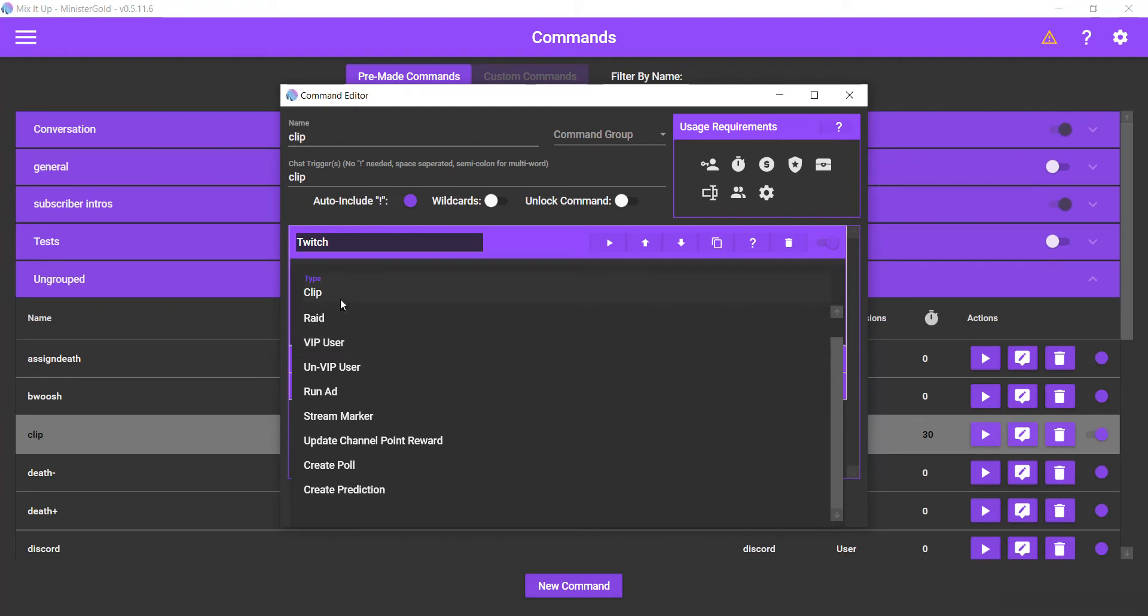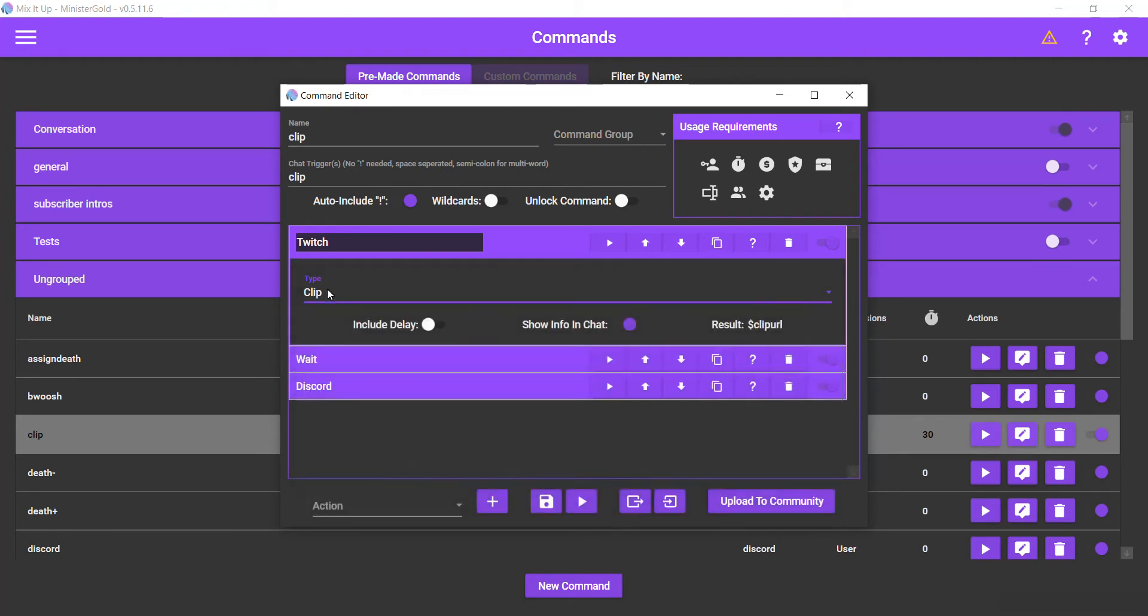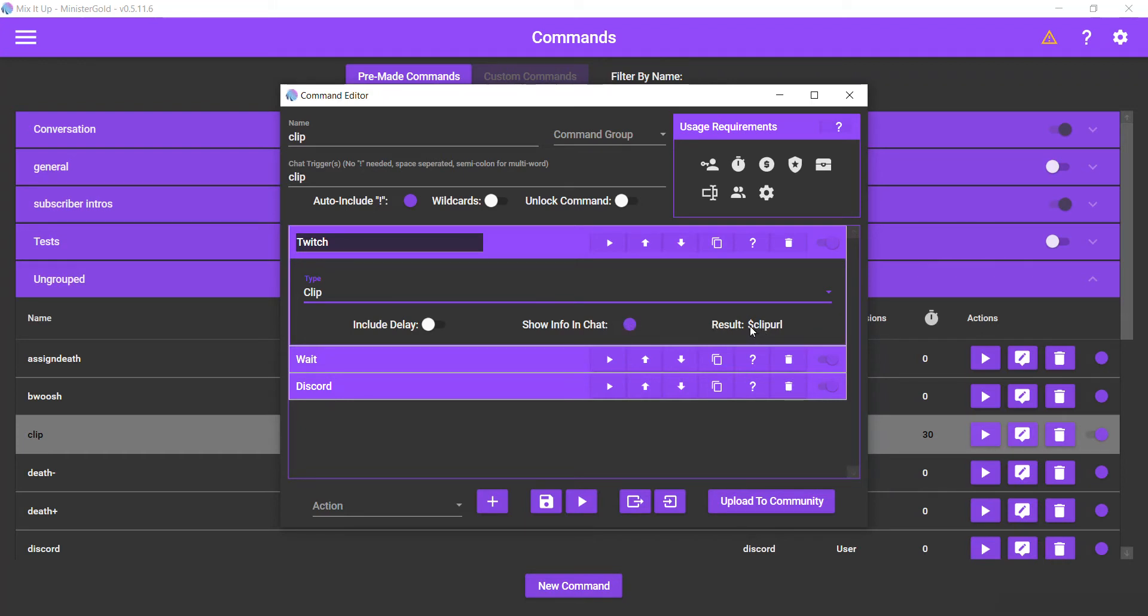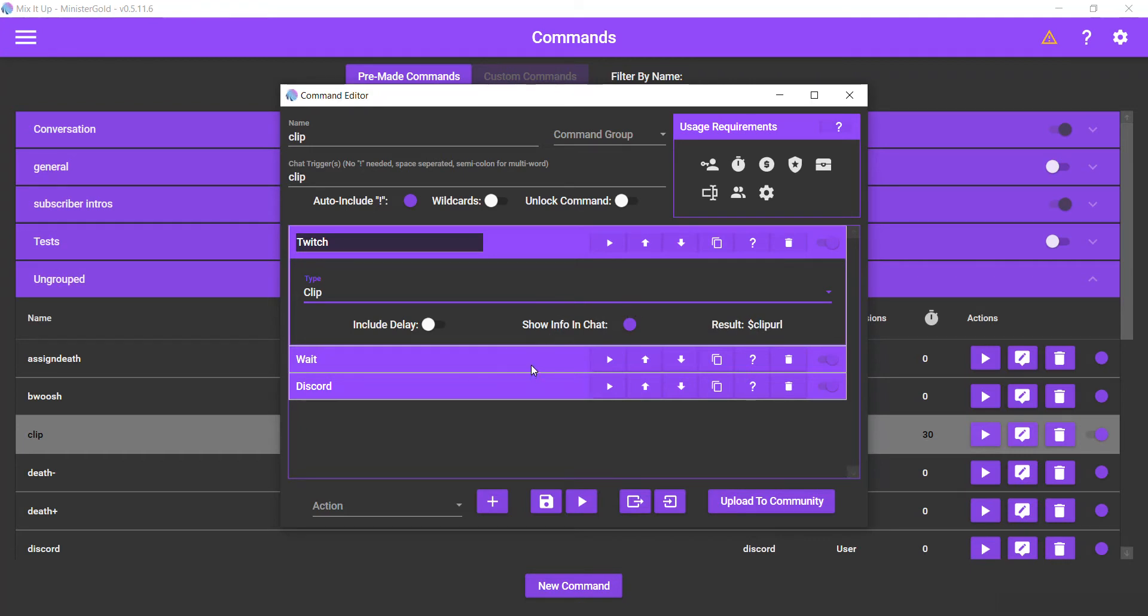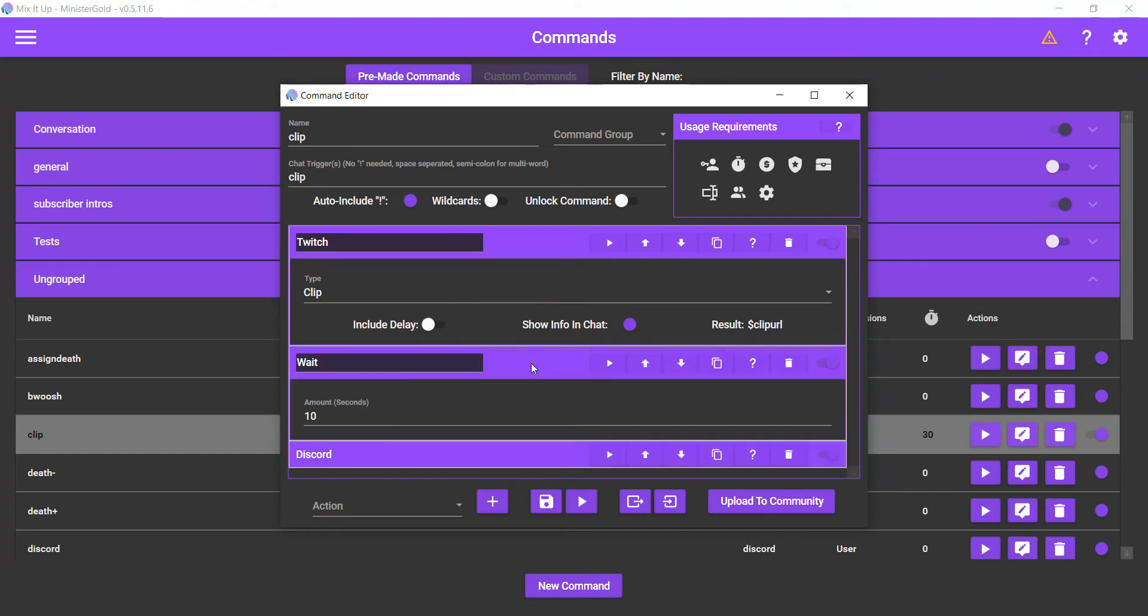So just choose clip, and then I do want to show the info in chat—the name of the clip, the image, the link, all that stuff. When this clip is created it creates a special identifier called clip URL. That's literally just the URL for the clip, the web address to the clip.